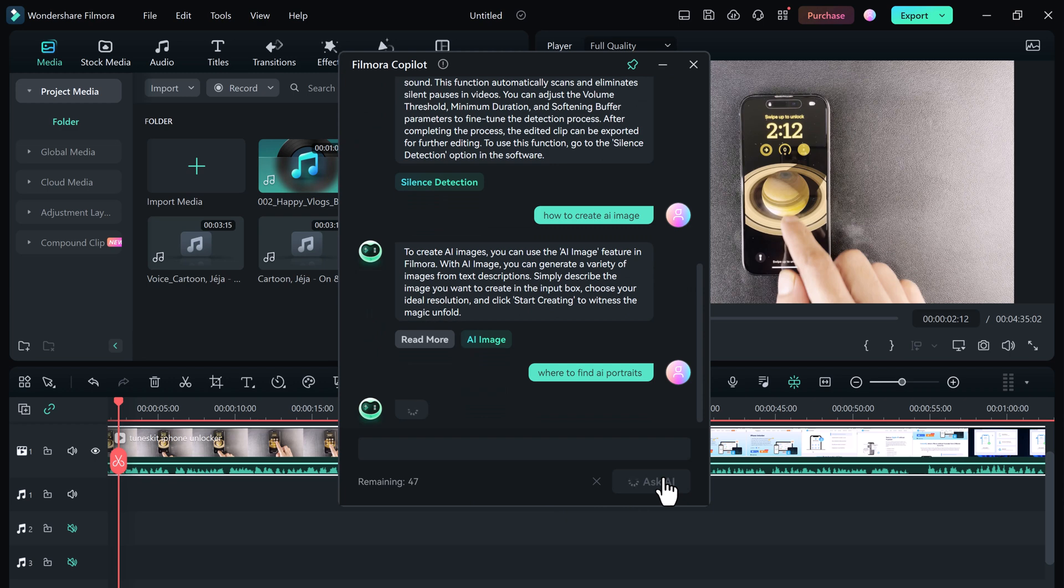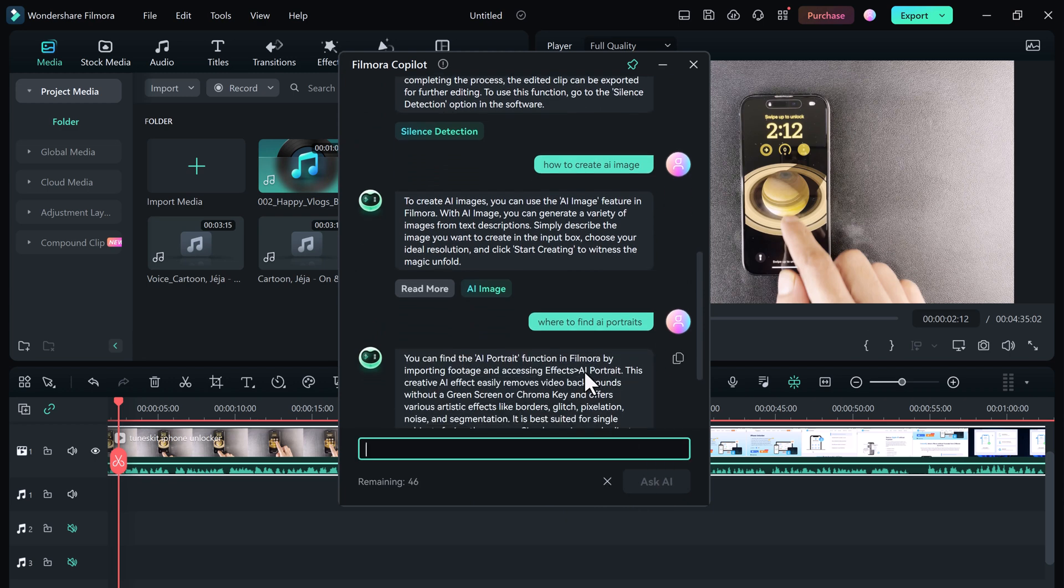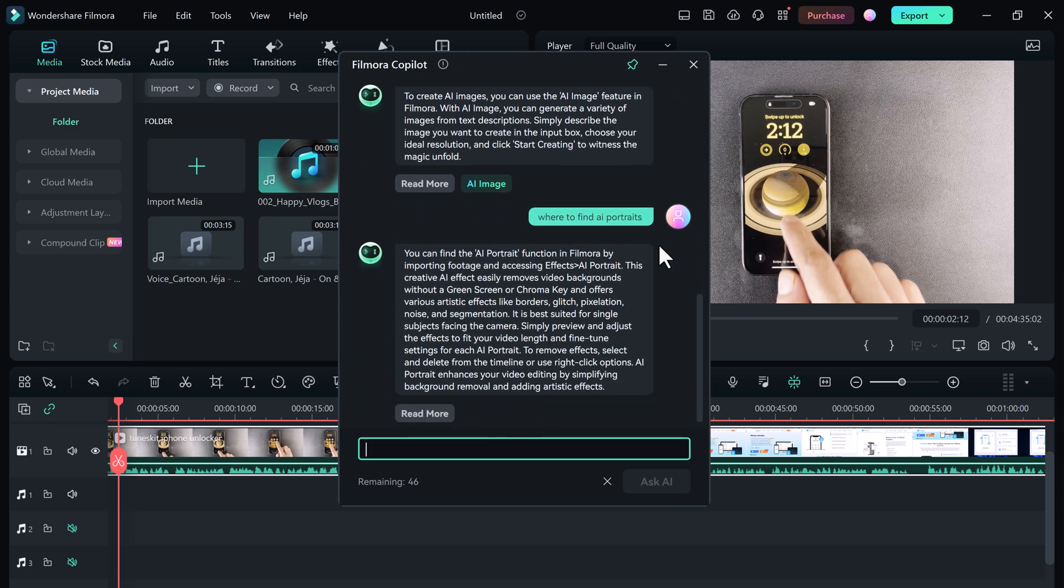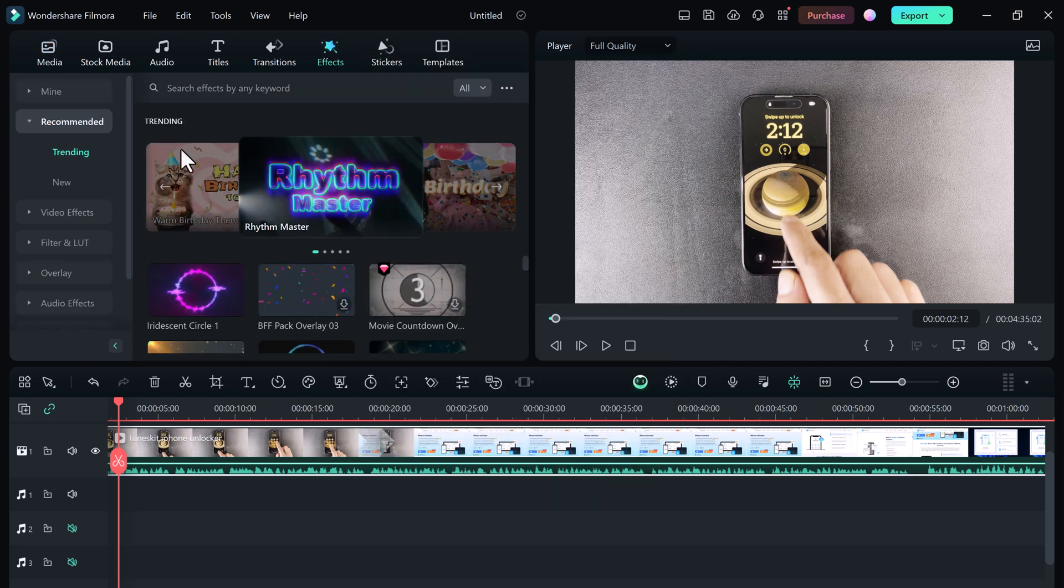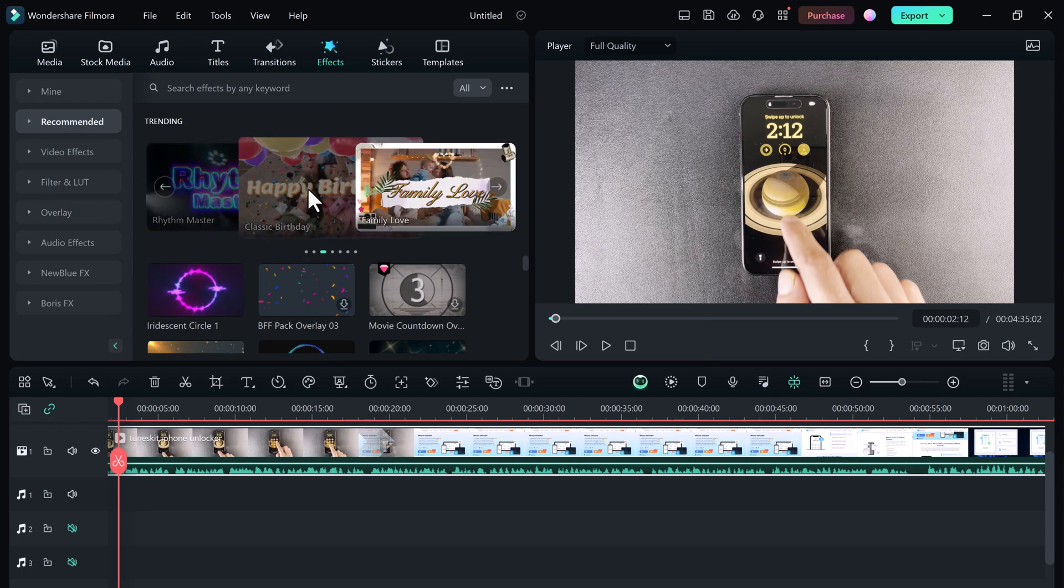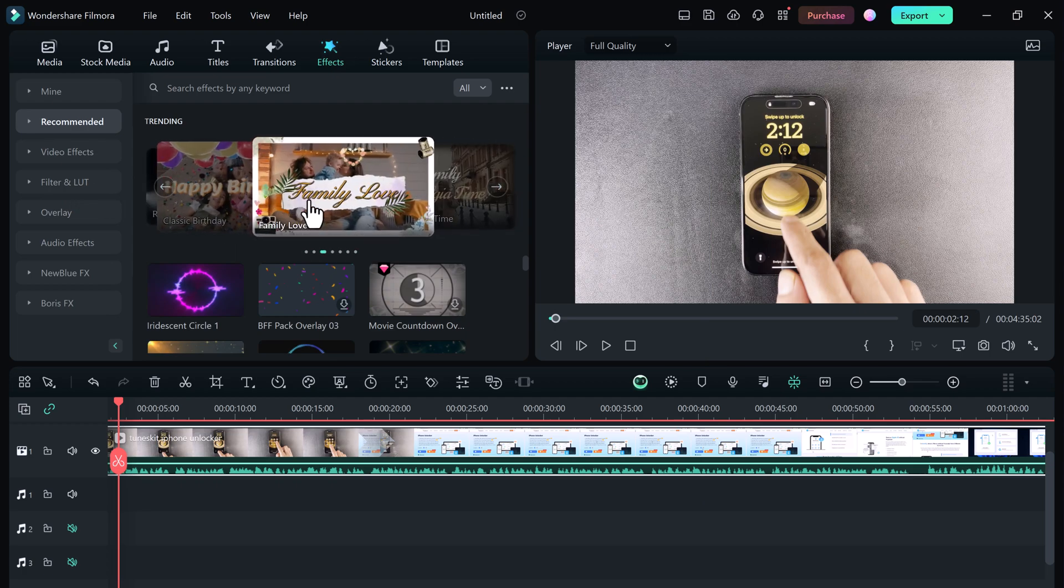explain things in simple terms, and even show you how to do things step by step. So there you have it - Filmora Copilot is your new best friend in the video editing world. Give it a try and see how much it can help you create amazing videos.